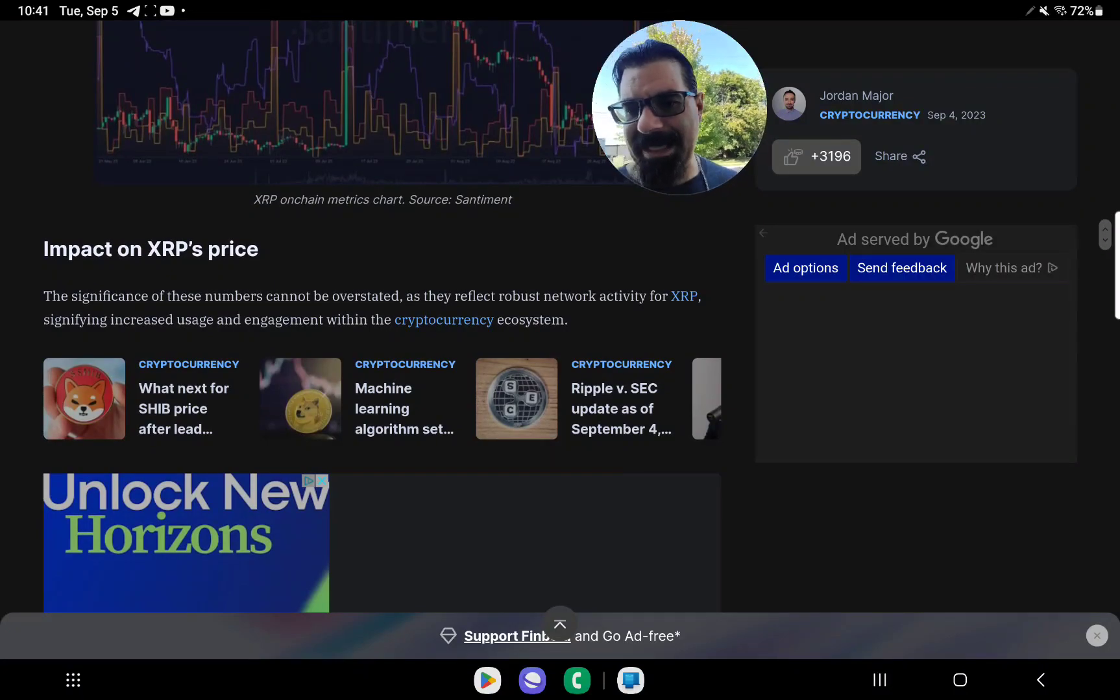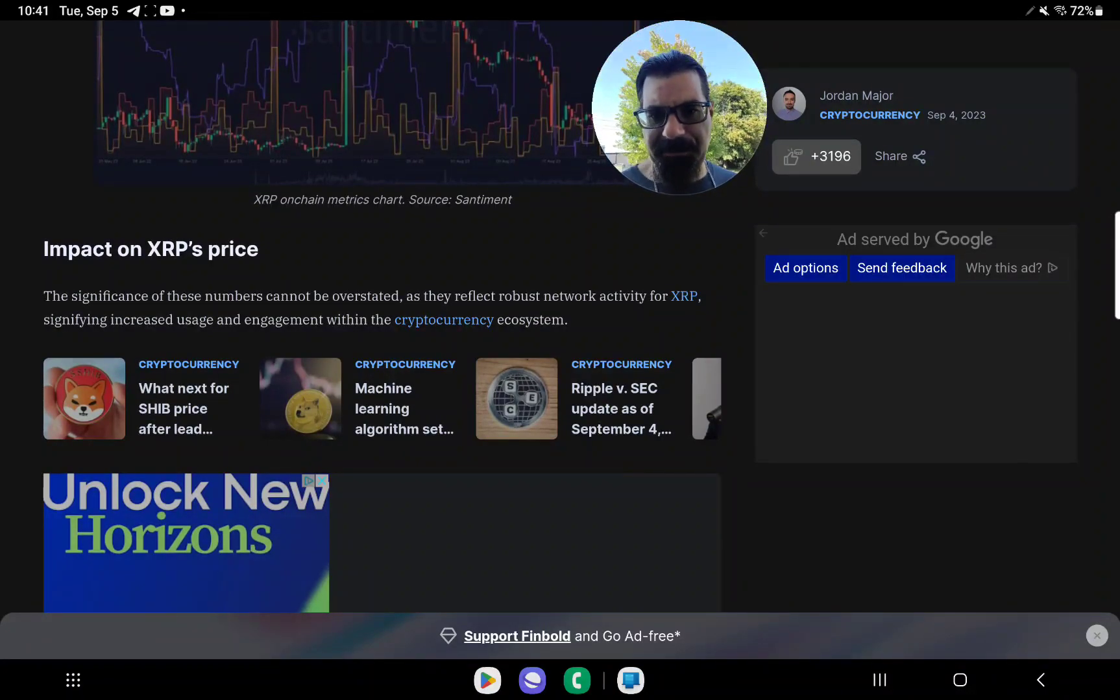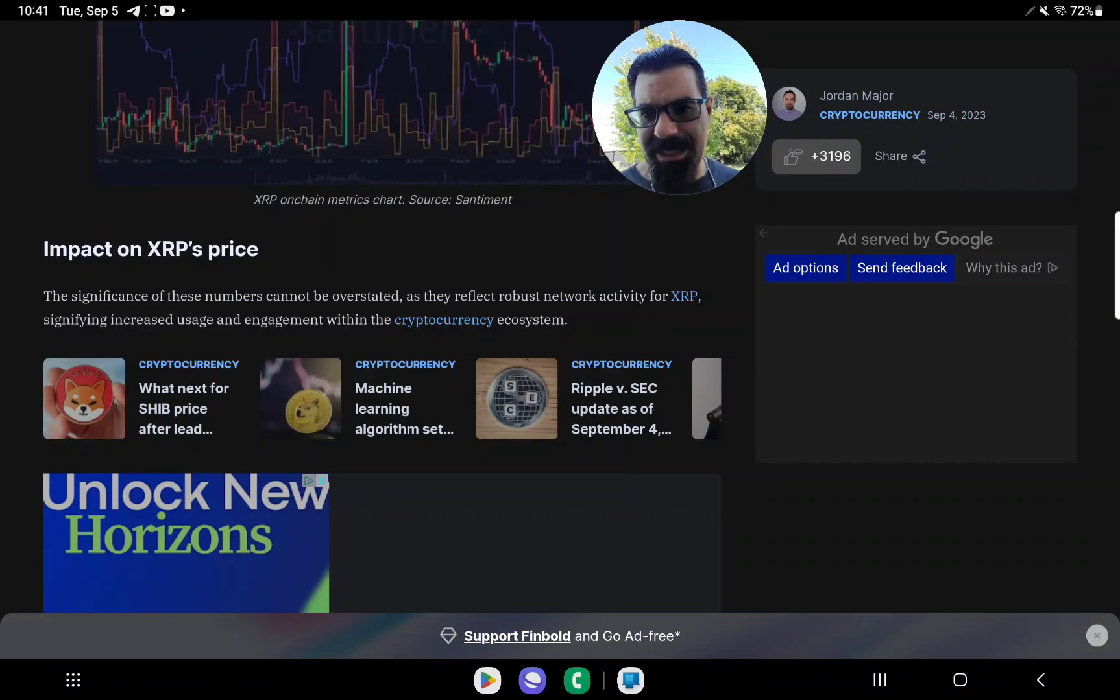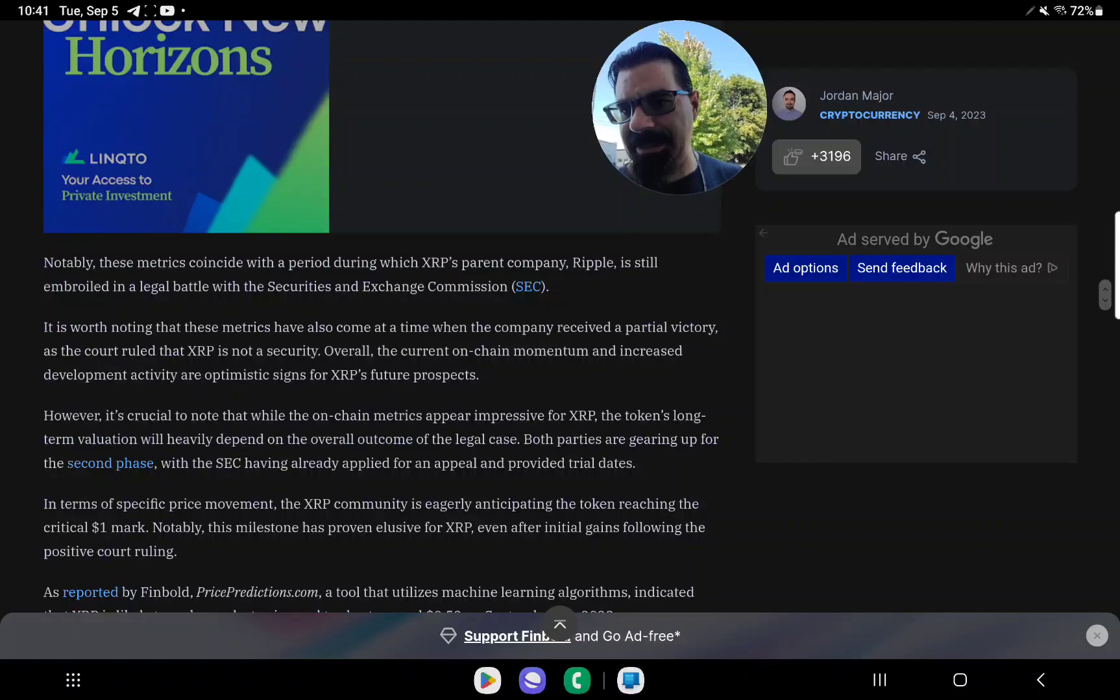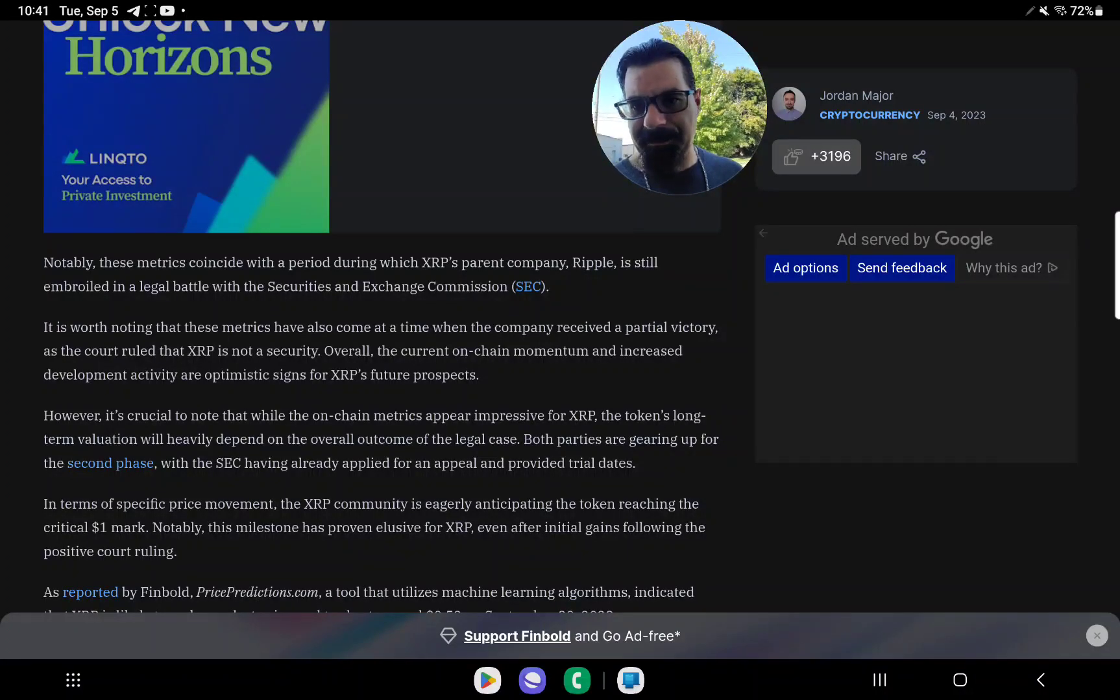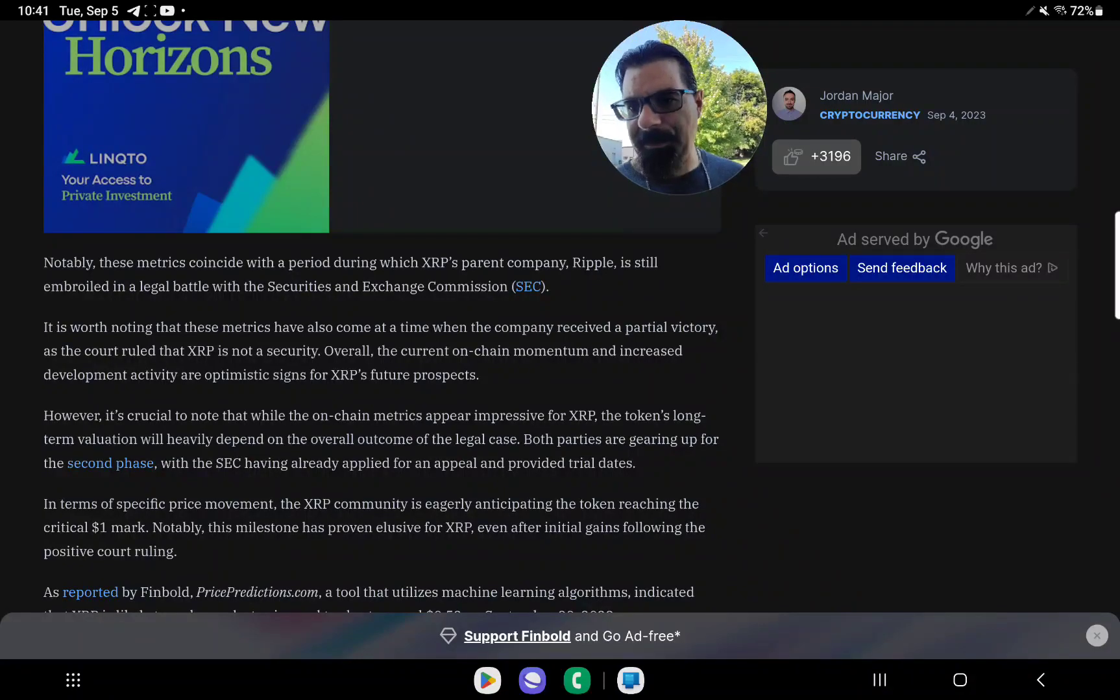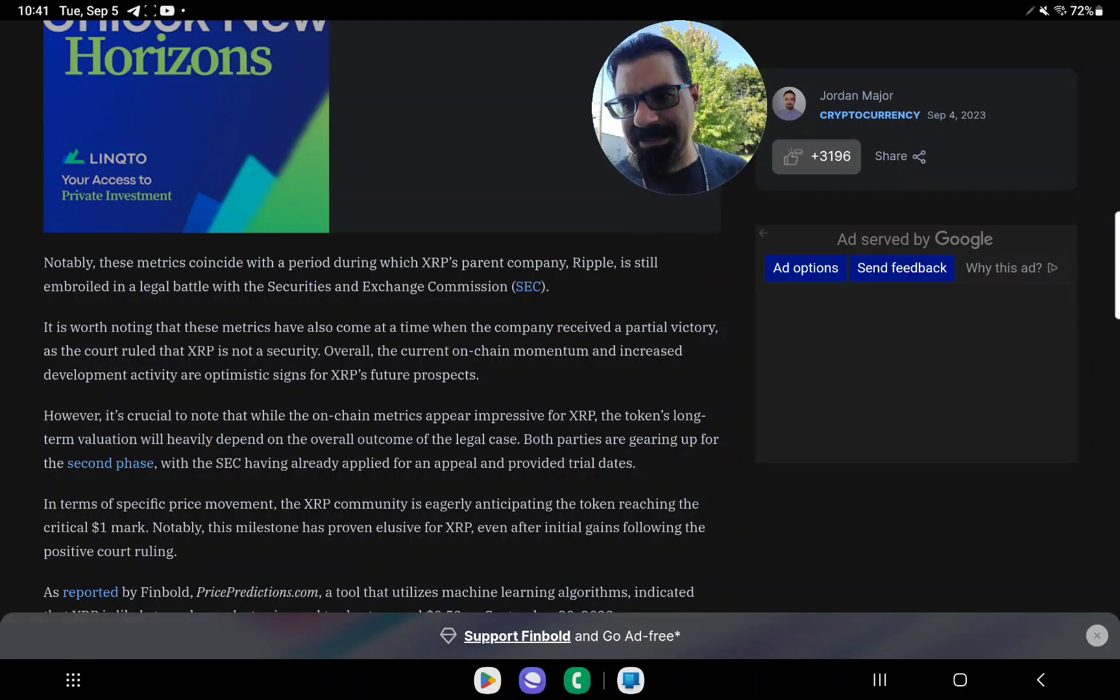So impact on XRP's price. The significance of these numbers cannot be overstated, as they reflect robust network activity for XRP, signifying increased usage and engagement within the cryptocurrency ecosystem. Notably, these metrics coincide with a period during which XRP's parent company, Ripple, is still embroiled in a legal battle with the Securities and Exchange Commission, SEC.